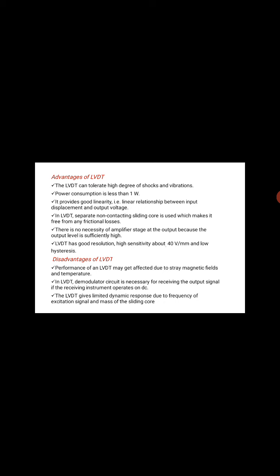Thank you. In the next lecture, we will discuss about LVDT and other transducers.